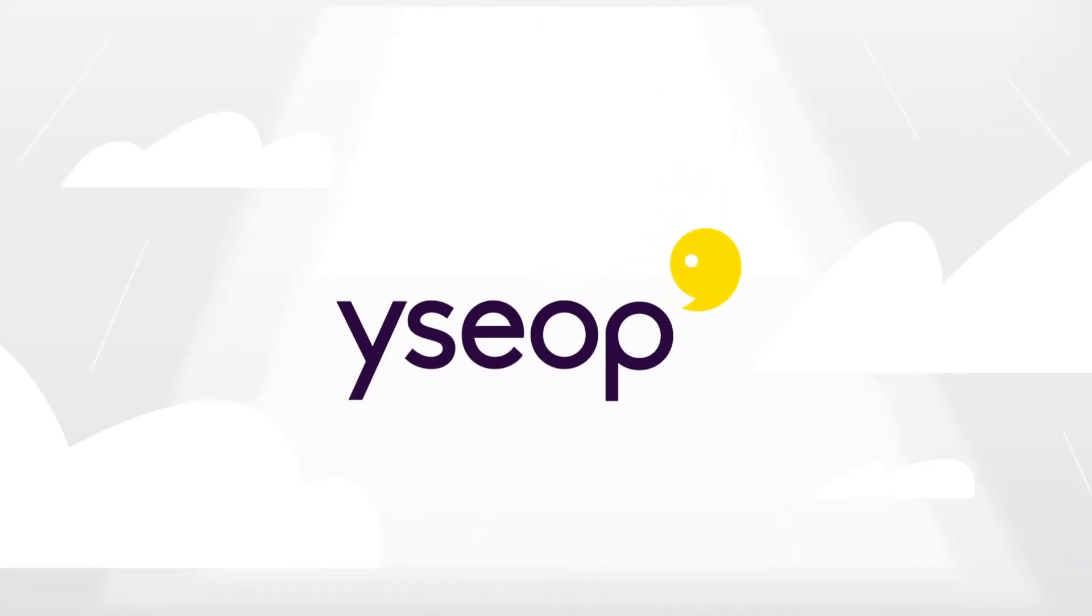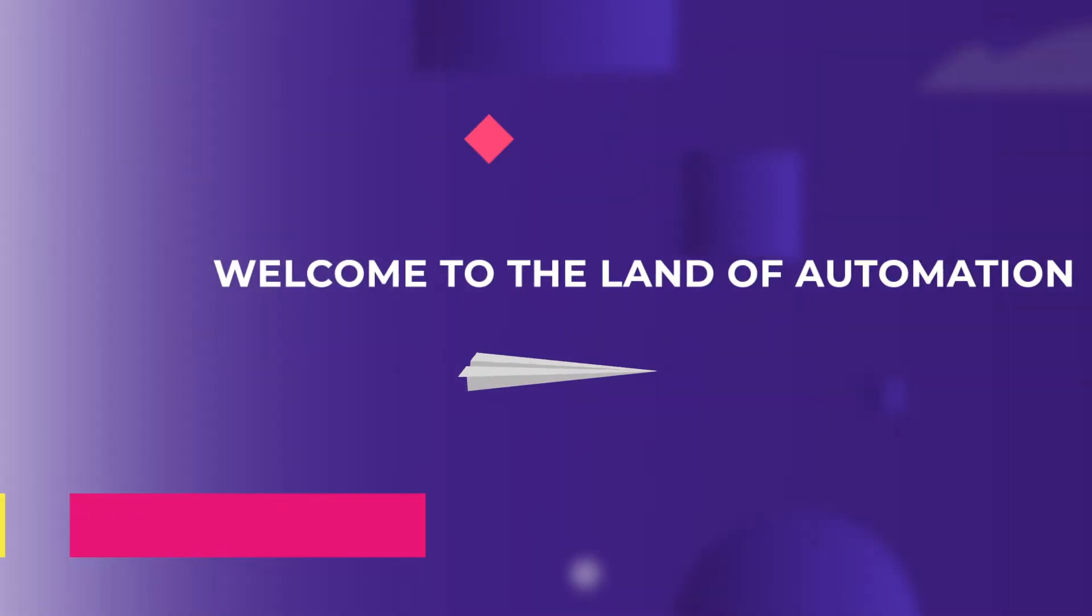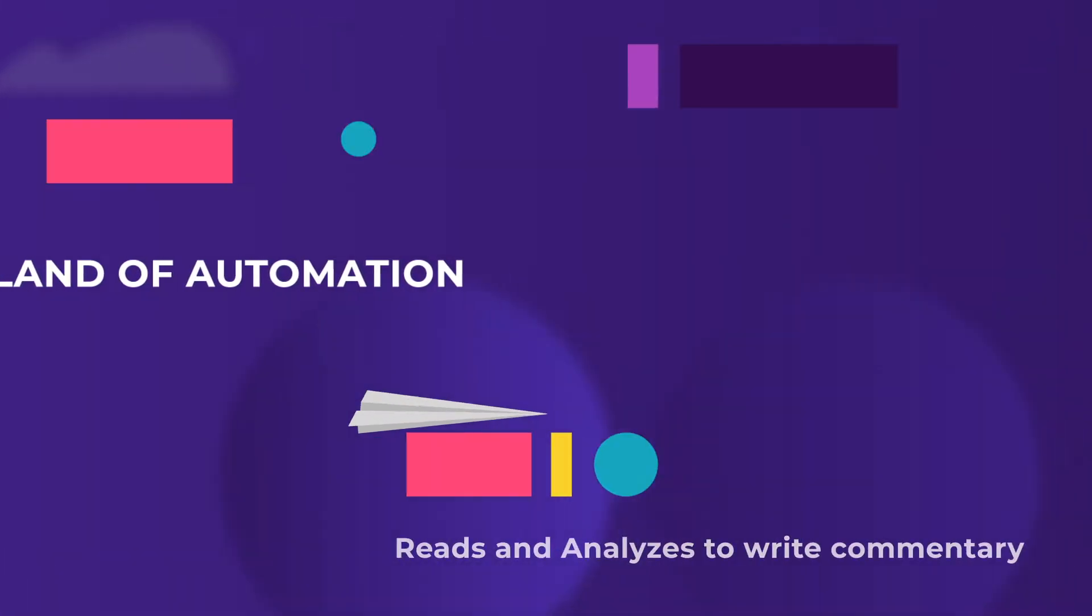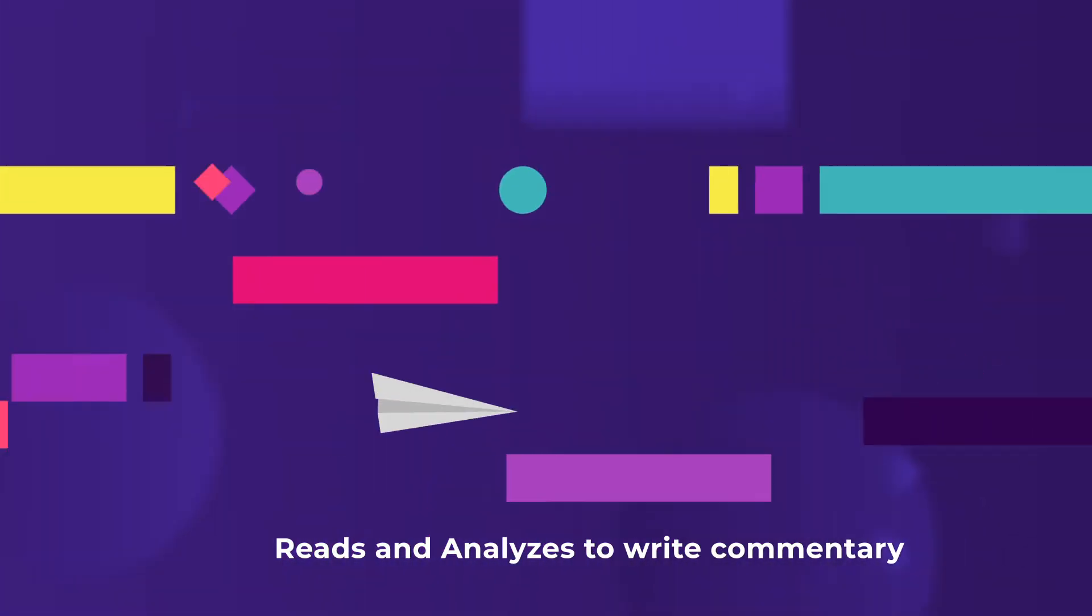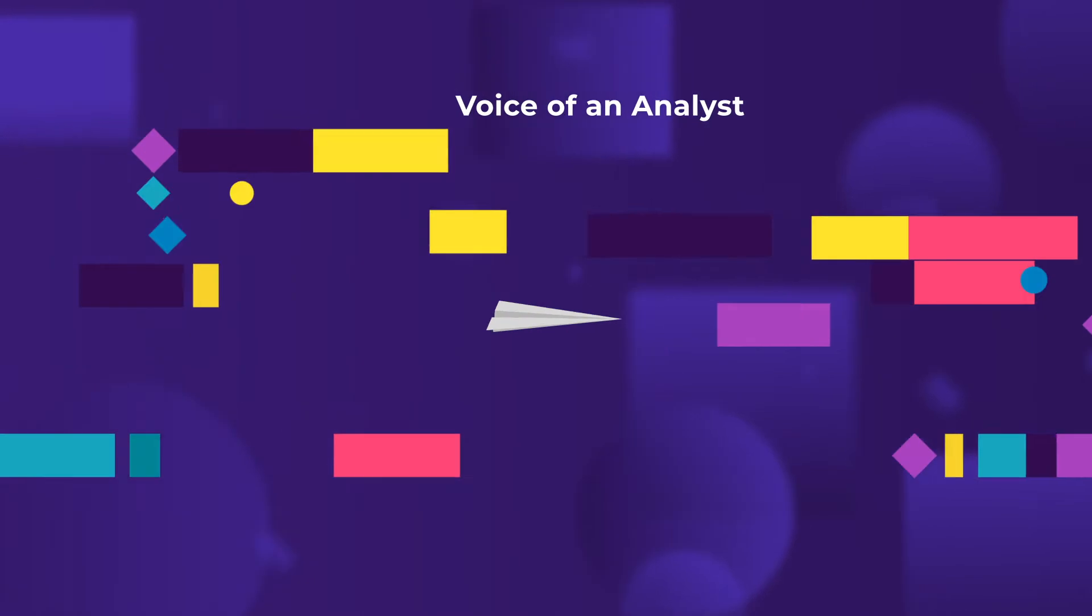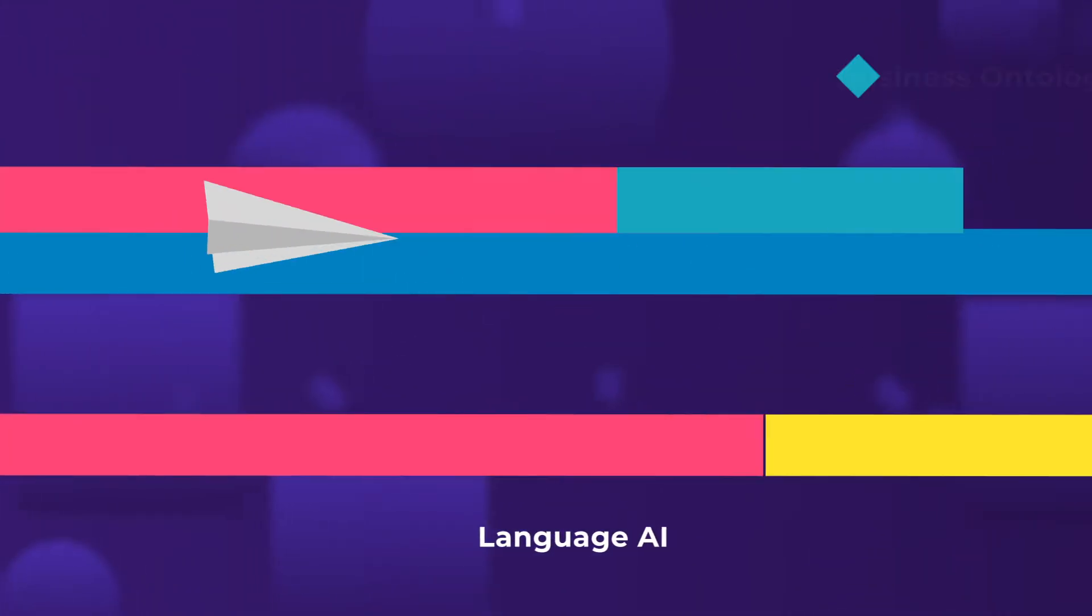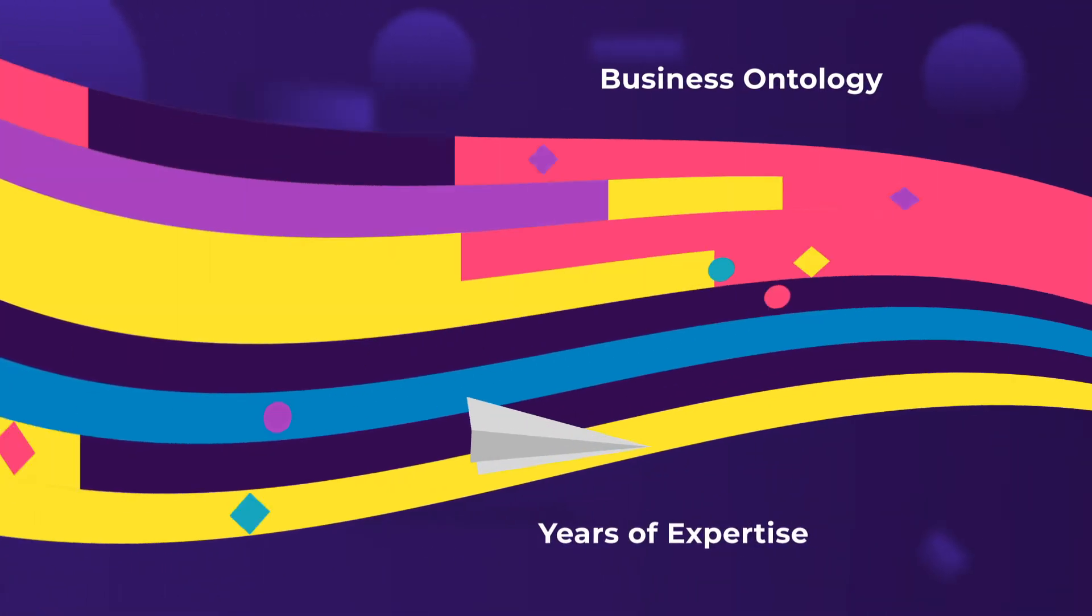Let EasyOp help you with that. Our augmented financial analyst platform reads data, analyzes, and writes commentary in the voice of an analyst, fueled by a combination of language, business ontology, and years of expertise.